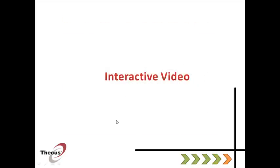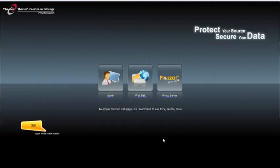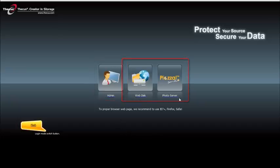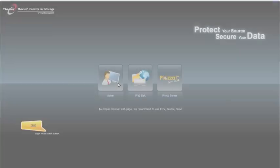So now, we're going to watch an interactive video. This is a splash screen. This is where you can log in into your account. If you are admin, this is here. And if you are a user, you can log in to your web disk or pixar account. So let's log in with my admin account.